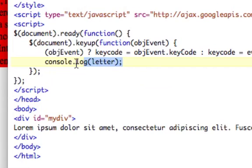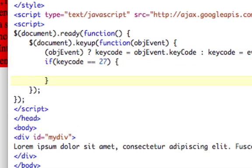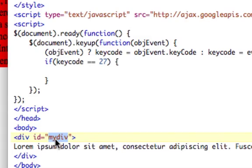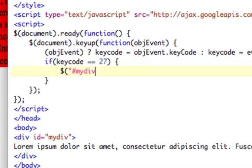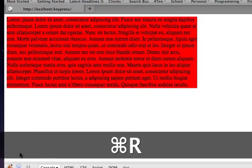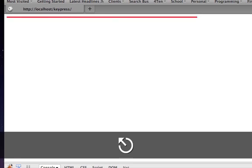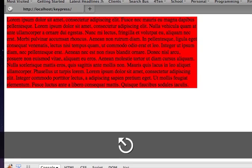Now, what we want to do is let's say if key code equals 27, that escape key, then we want to do something. What do we want to do? Well, we're going to create a function in a second here. We can actually do it right here. So if key code equals 27, then we want to slide toggle this div. So we just grab that div right there and we'll just say slide toggle, which is a jQuery way for sliding up and down. So now, all I have to do, refresh the page, if I hit escape, it goes up. If I hit escape, it comes down.